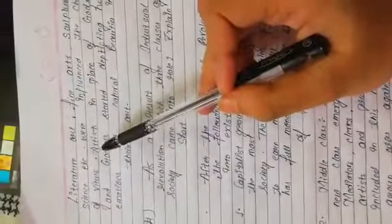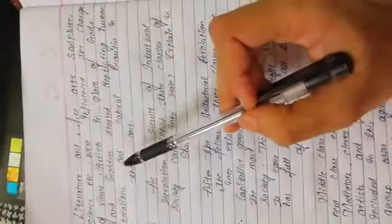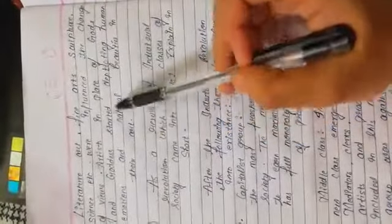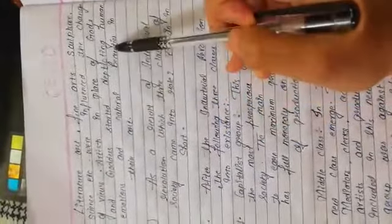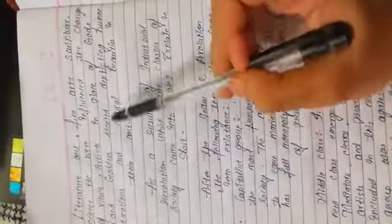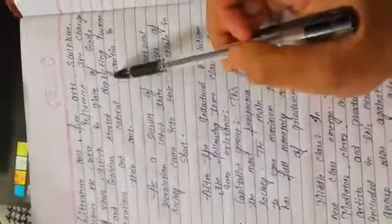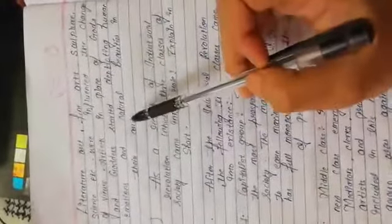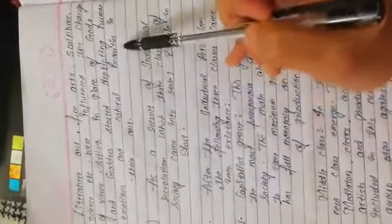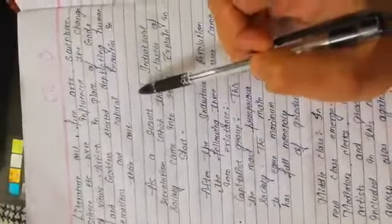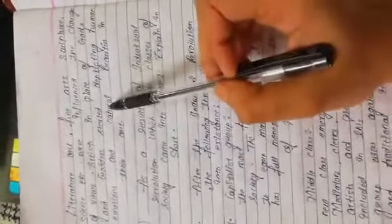Literature, art, fine arts, sculpture, science, etc. were influenced. The change of views: artists in place of gods and goddesses started depicting human emotions and natural beauties in their art at the time of Renaissance.